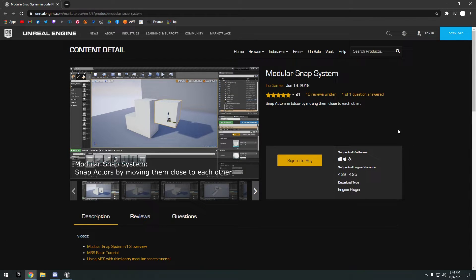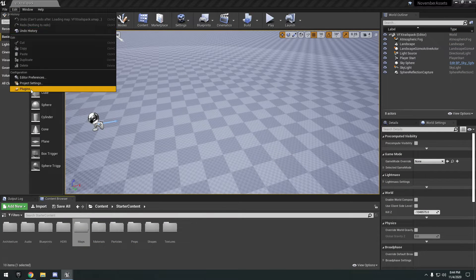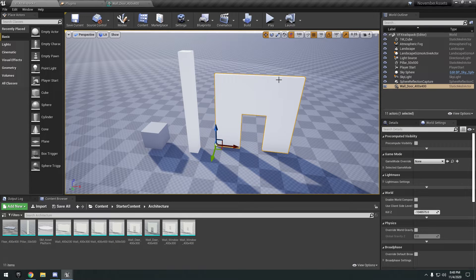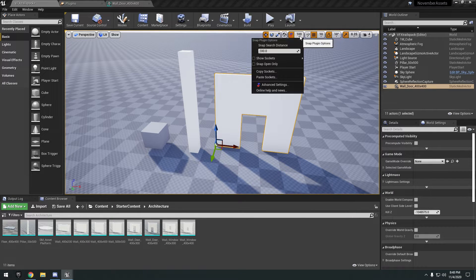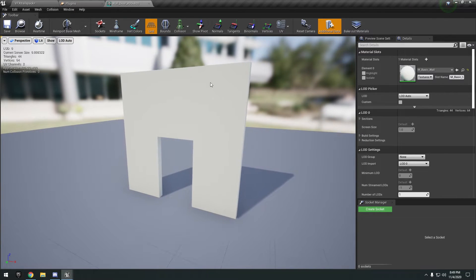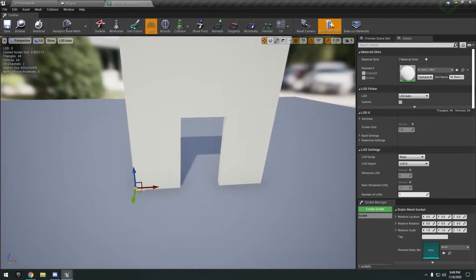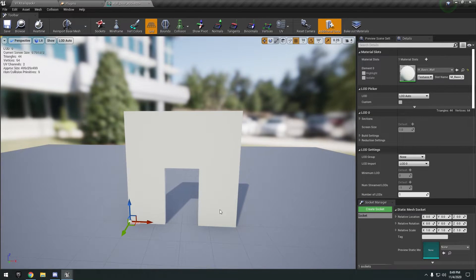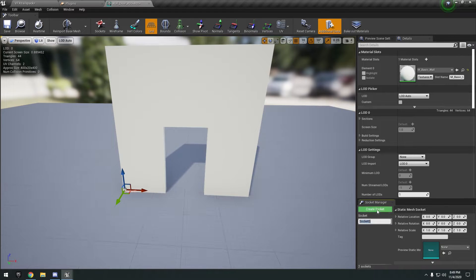Next up we have the Modular Snap System, which is actually a plugin. To enable it, go to Plugins, find Modular Snap System, and click Enable. After enabling you'll see a little 'S' at the top to toggle the snap system on and off. You can take any asset and create different snapping sockets — I've opened this wall door and there's a new Socket Manager window at the bottom to position sockets and define snap points.